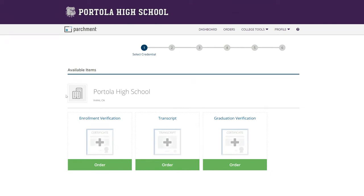And for us, you can have an enrollment verification, transcript, or graduation verification. This portion won't be ready until next year in June. So we want to order a transcript.